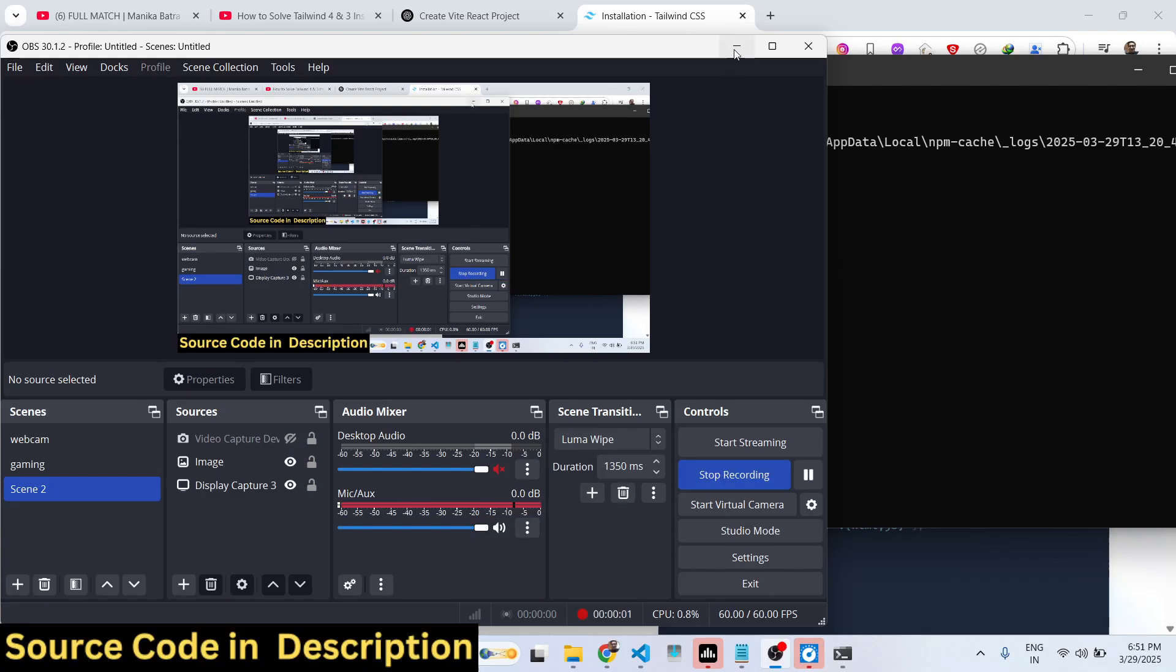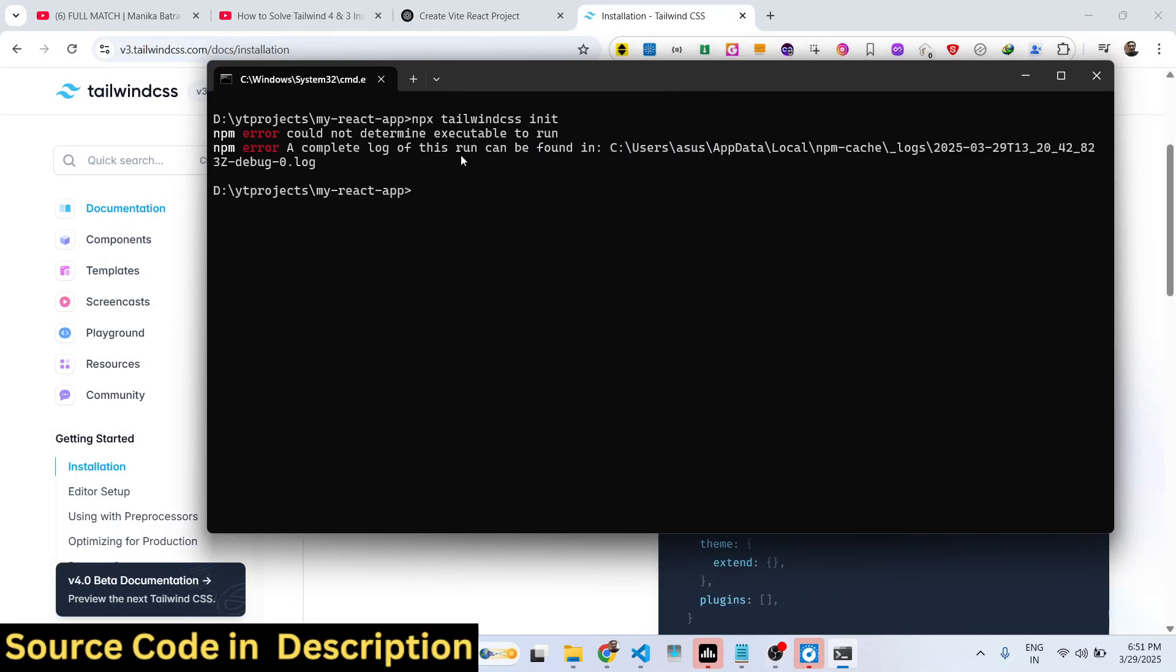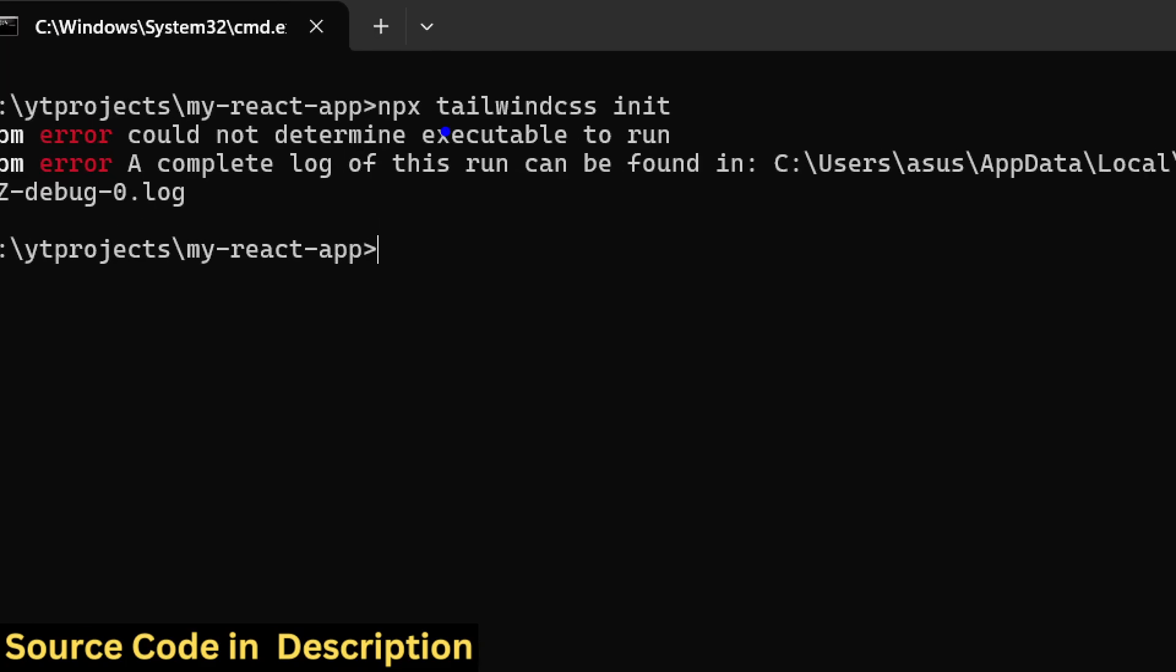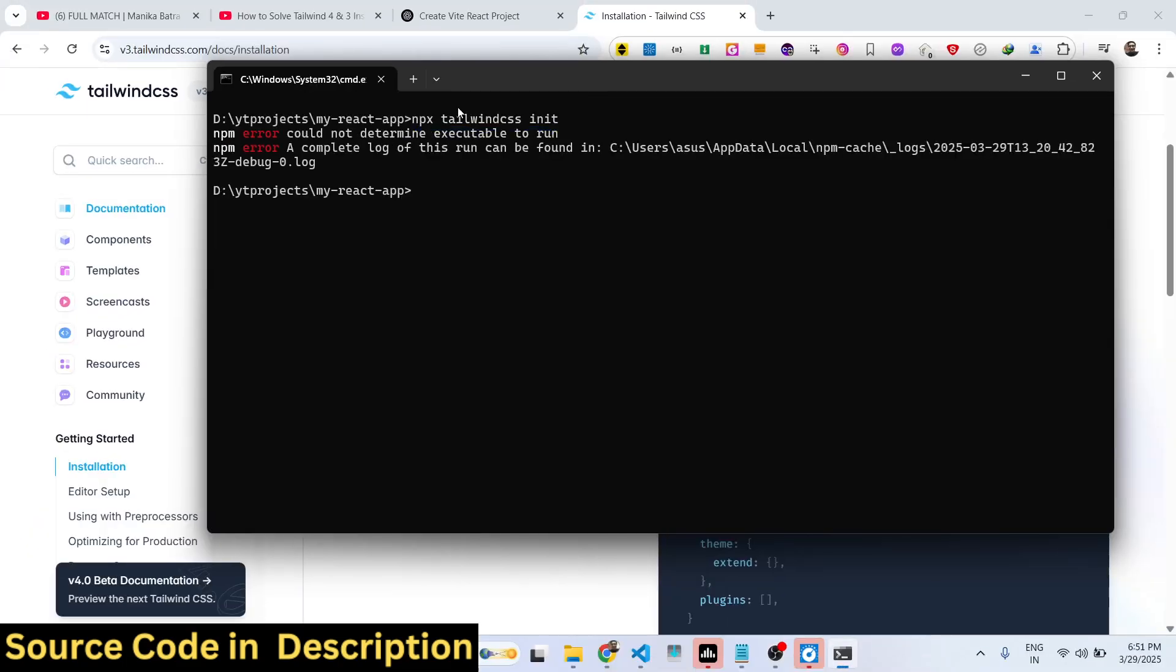Hello guys, welcome to this video. In this video I will show you how to fix this error message inside your React project with React Vite. If you type the npx tailwindcss init command and the command is not successful, if you are getting this error message, this is quite normal. You are watching the correct video. In this video I will show you how to fix this error message.